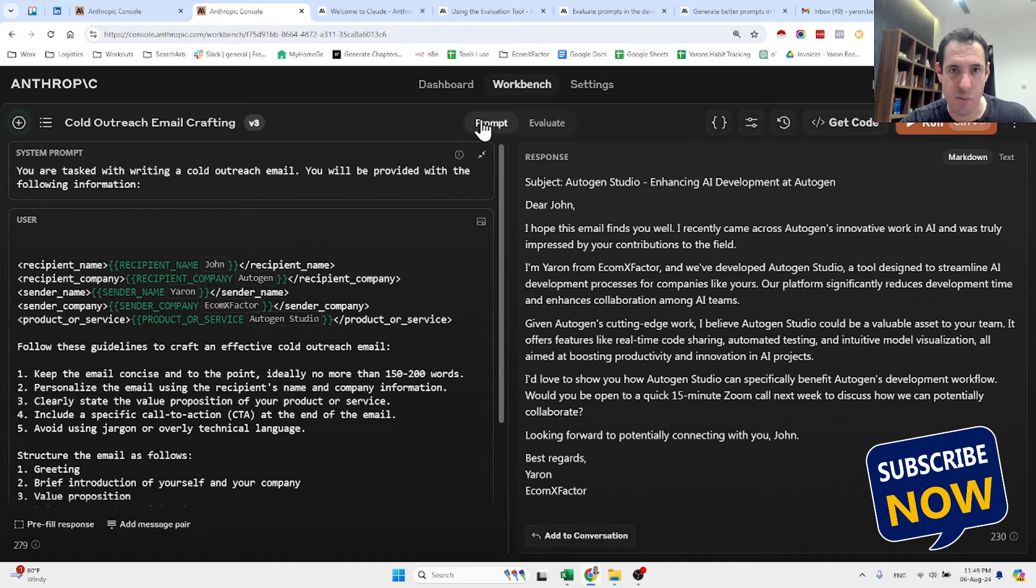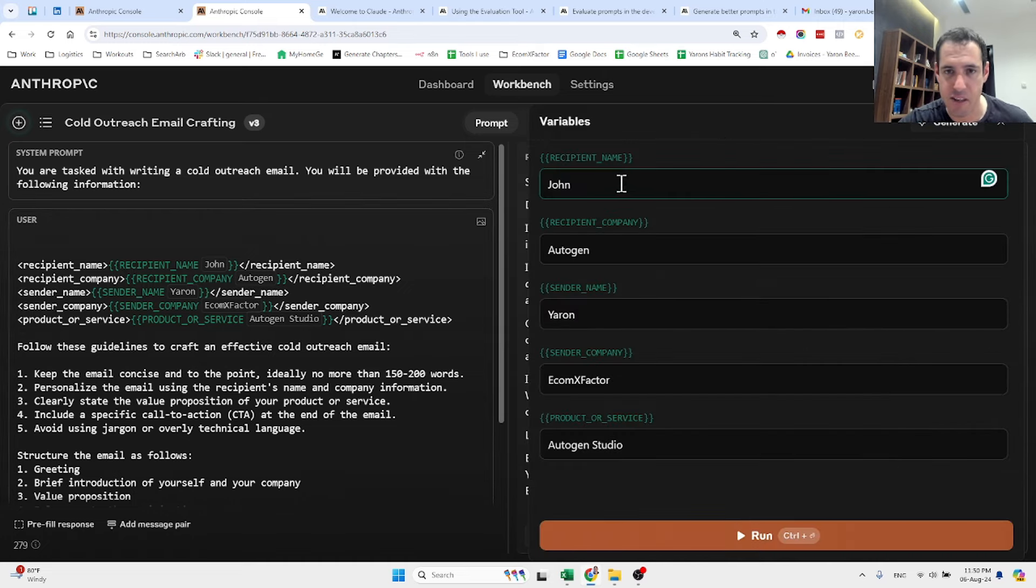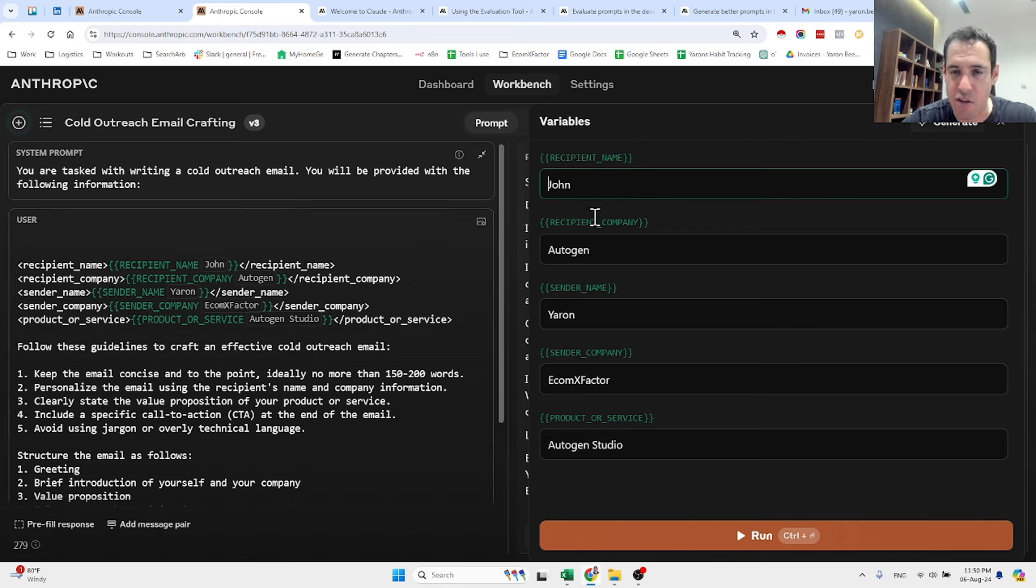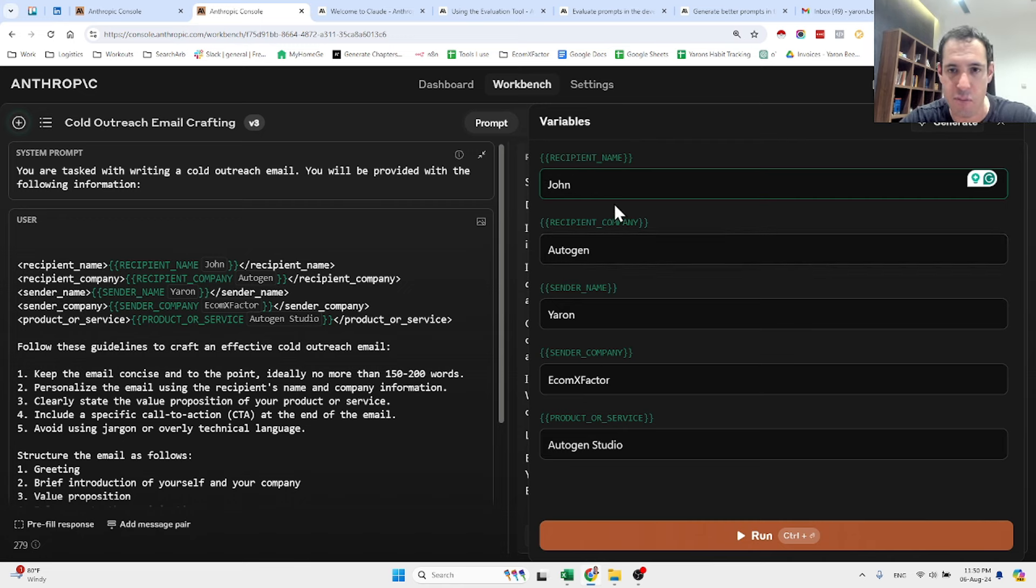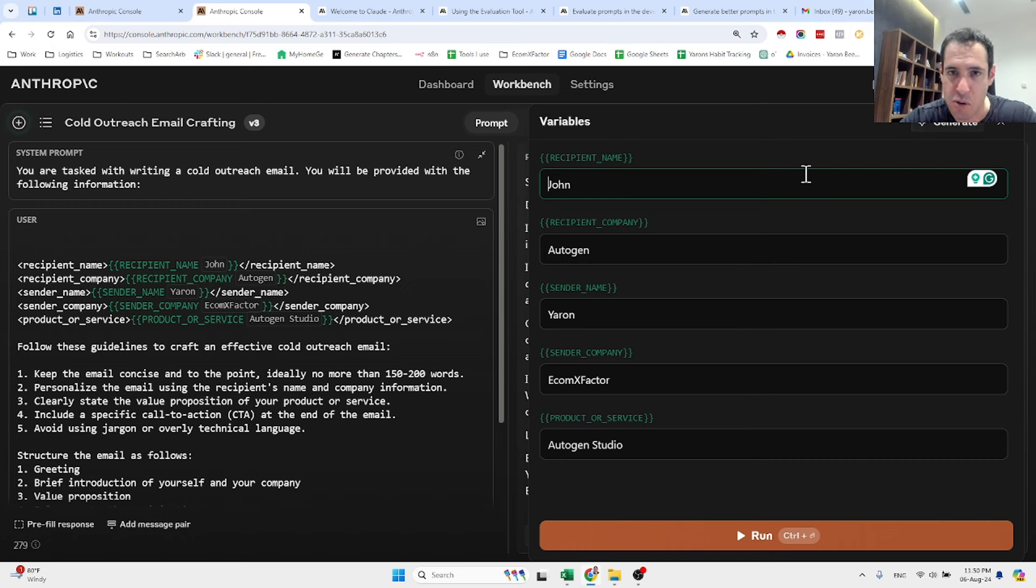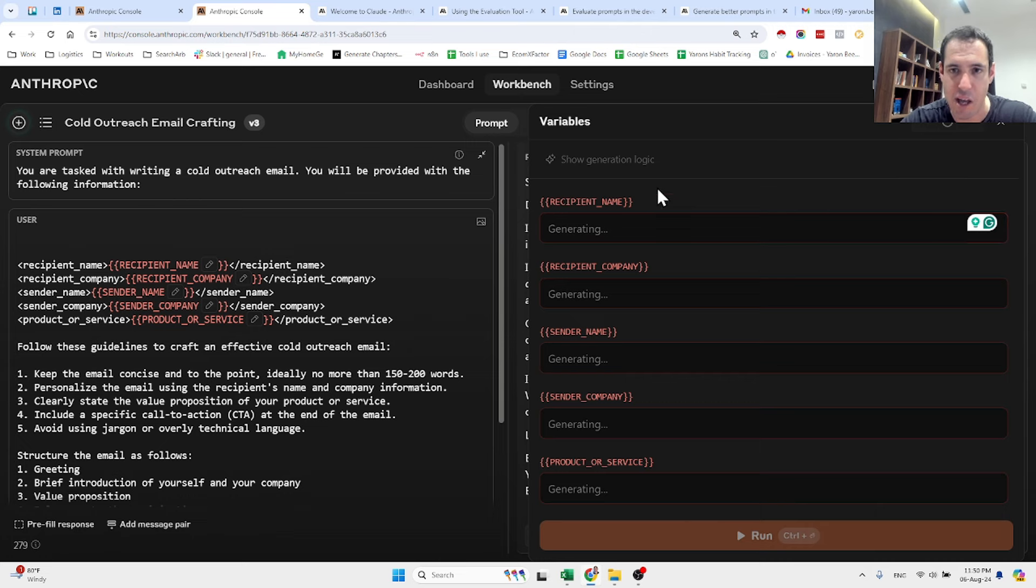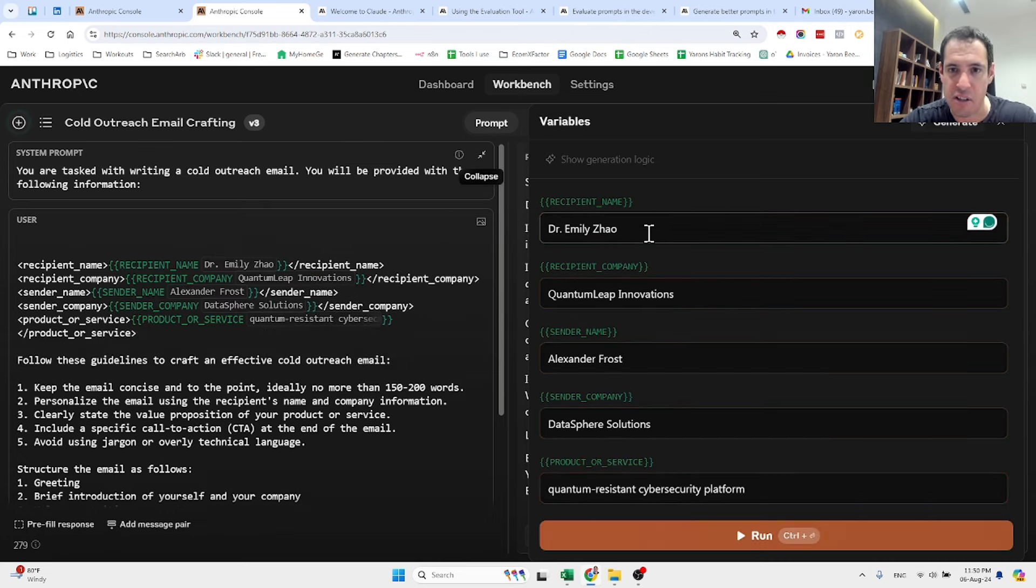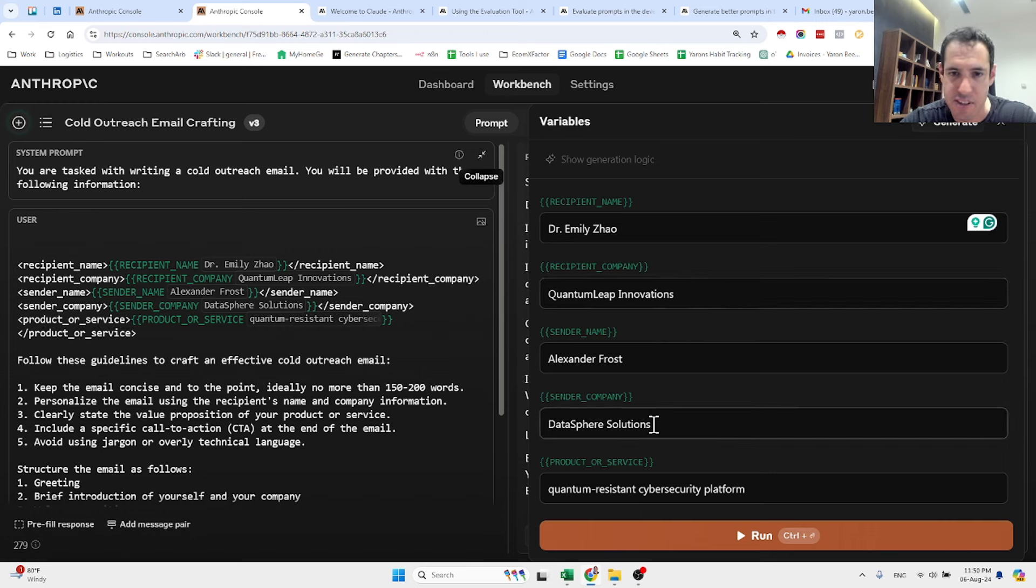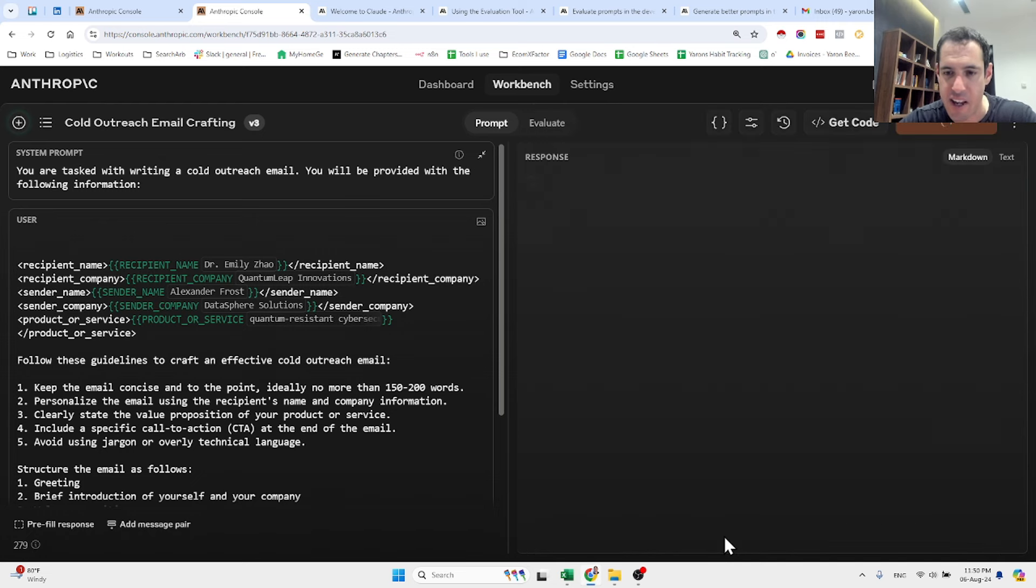And what you can also do is you can change the variables. So in my case, as you can see, we have this variable recipient name, recipient company, recipient sender, etc. And over here I just changed this so John from Autogen, assuming that I want to target John from Autogen. Then the sender name is Yaron, the sender company is my company EcomXFactor, and the product or service is Autogen Studio. This is the variable which I can either add the content or we can generate an example like a demo of the variables to see what happens.